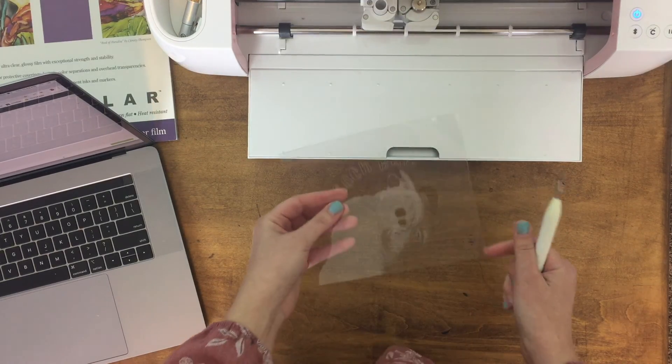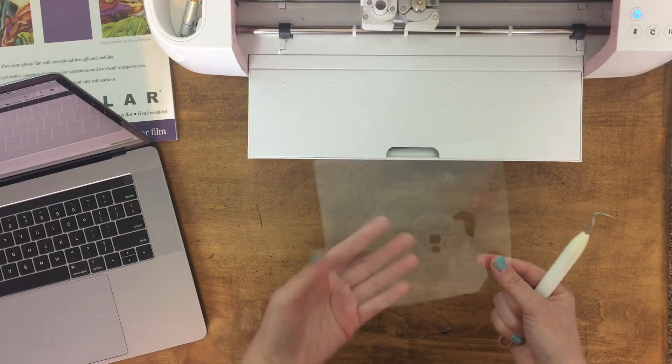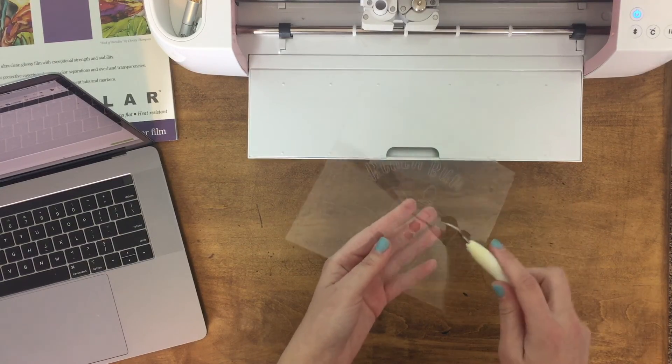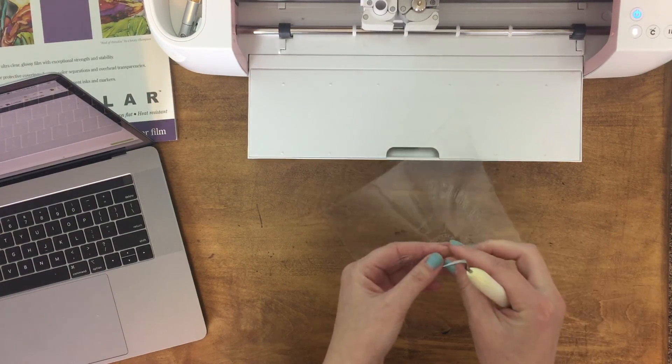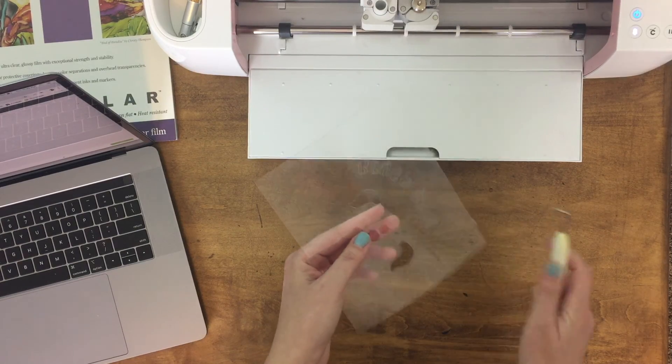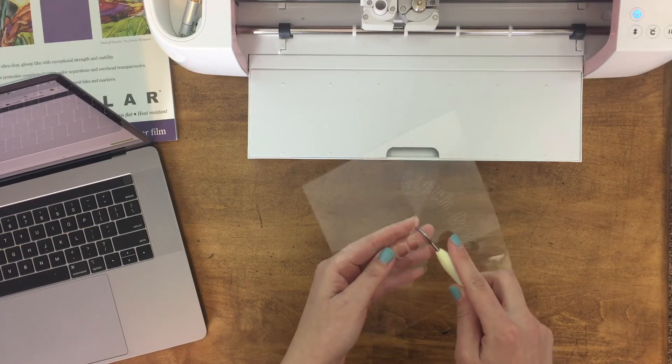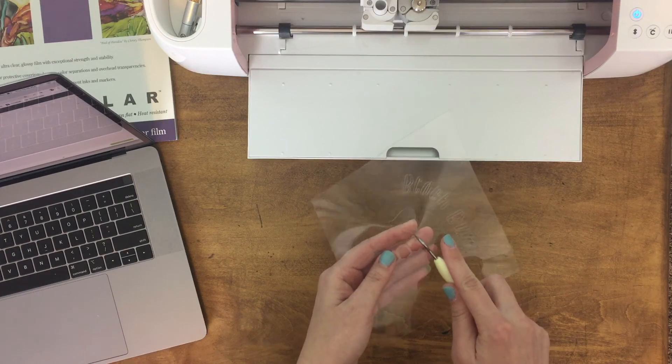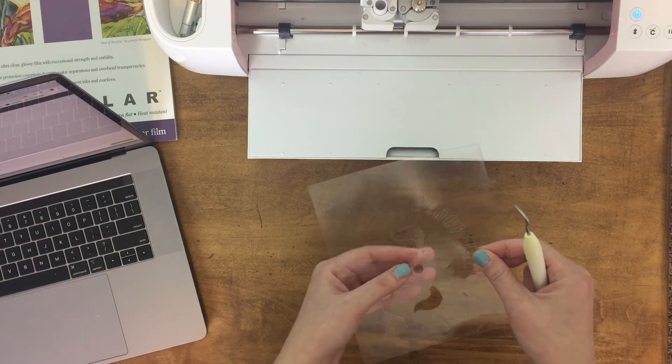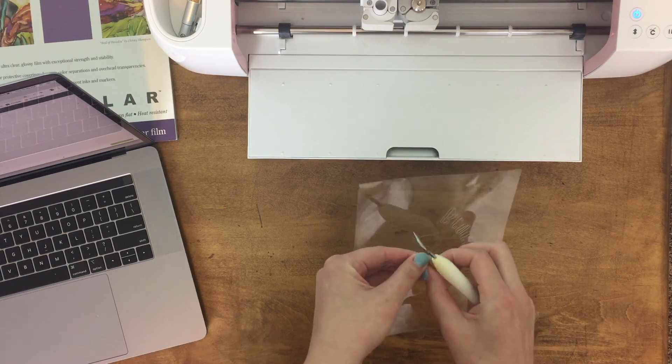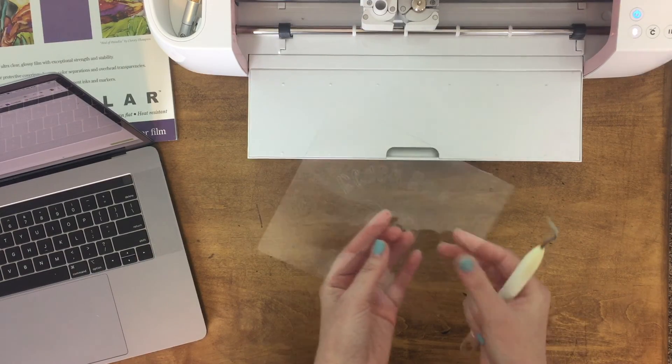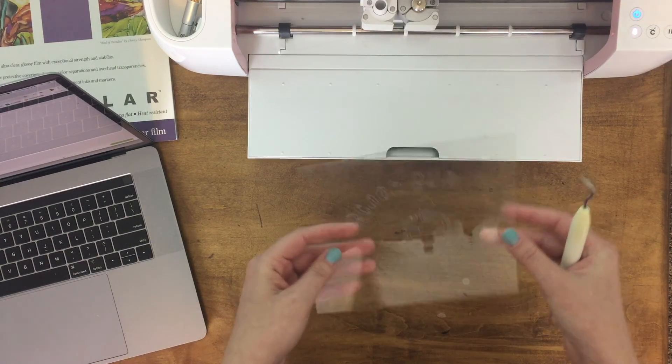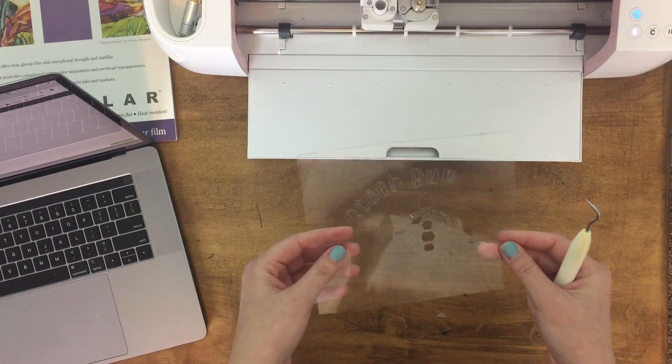Okay hopefully that's not too hard to see with it being clear but turned out really well. I'll just have to go through and weed out all the little pieces and then it would be good to go. Got ourselves a cute little beach bum stencil that you can use for all sorts of things. Super fun.